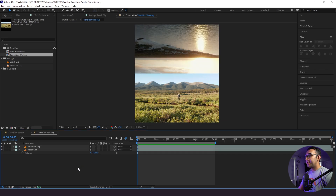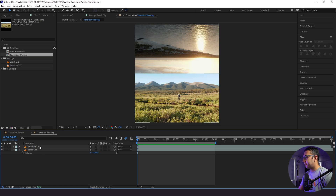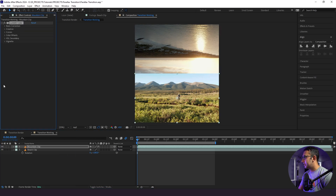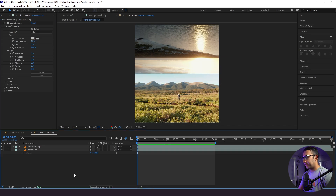Now we need to color match the clips a little bit better. The mountain shot was taken during the day and our beach shot was taken during sunset. I really like that warmer sunset look, so to color match our mountain clip I'm going to add a Lumetri Color effect and bring the temperature up to about 20. That's starting to look a lot better — we'll keep it there.